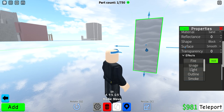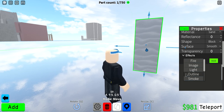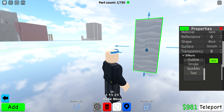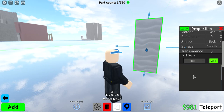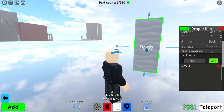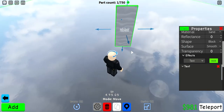You can add fire, you can add your own decal, you can add light for lanterns and stuff, you can do an outline, smoke, sparkles, and text. We're going to go with text. Click add.